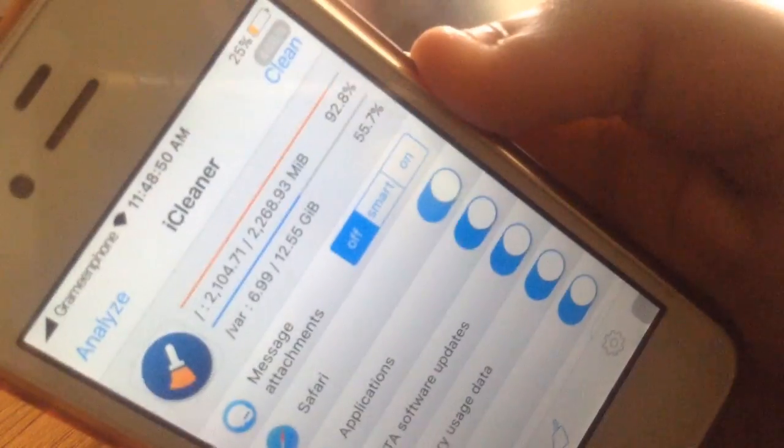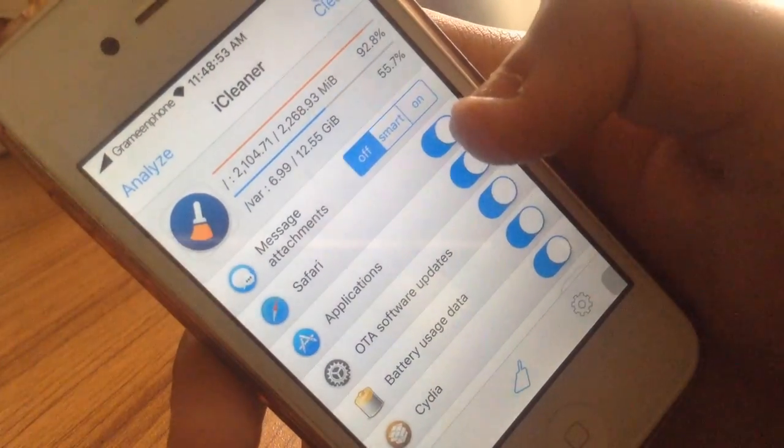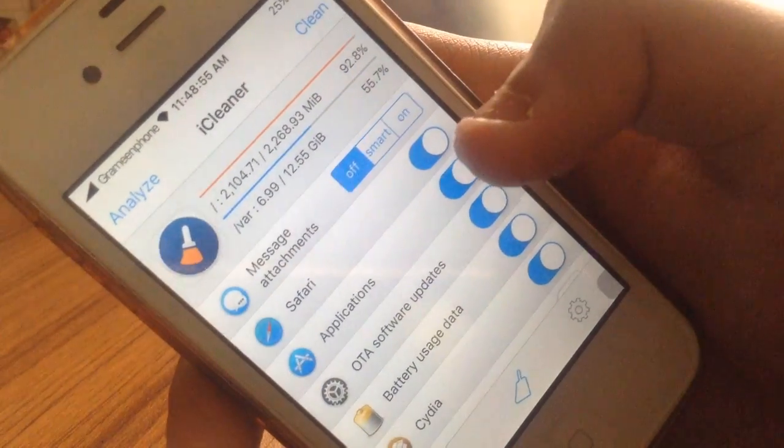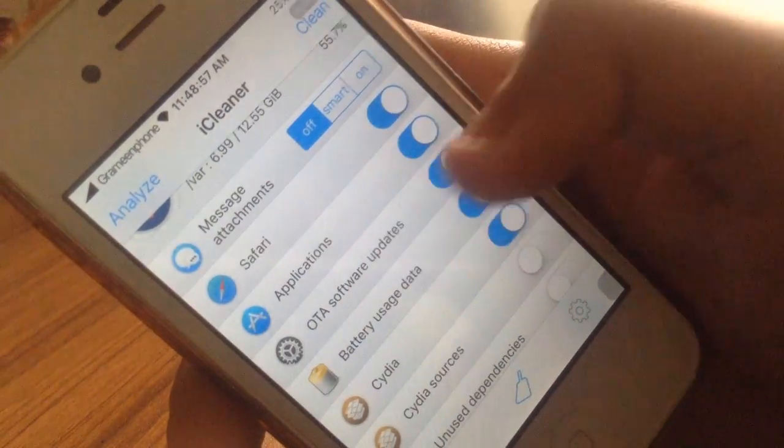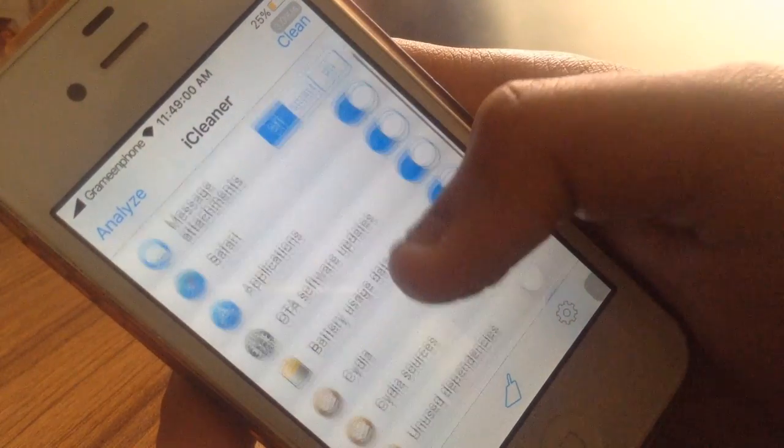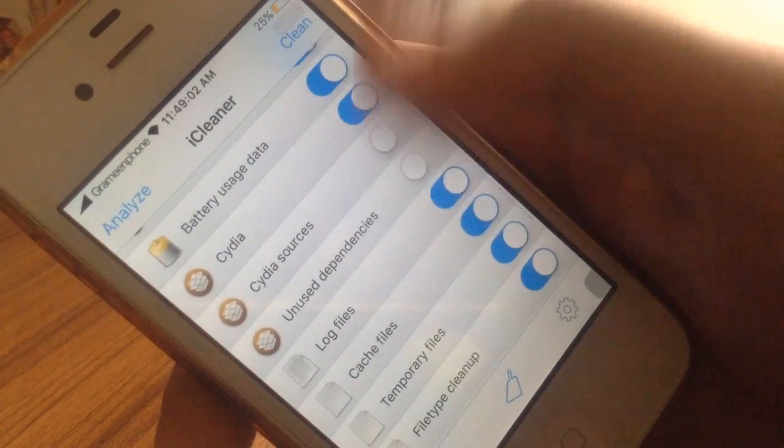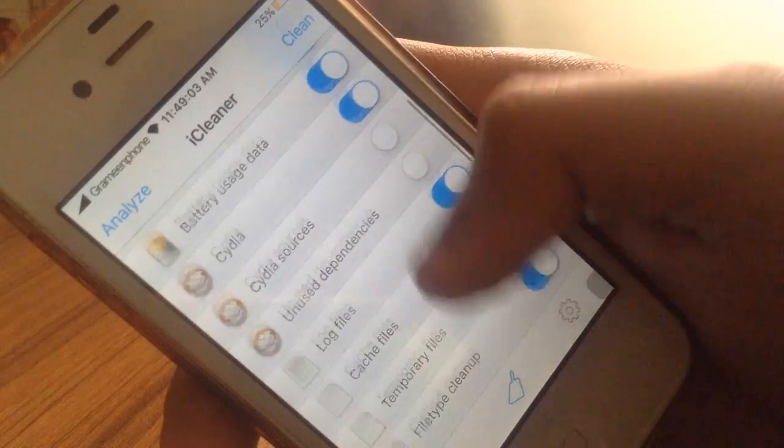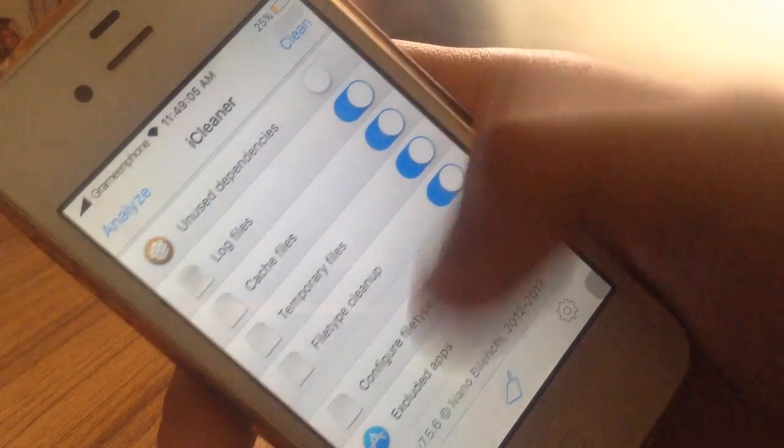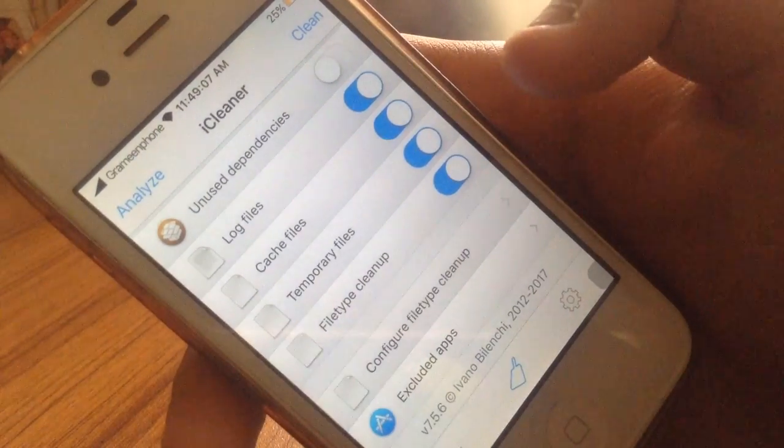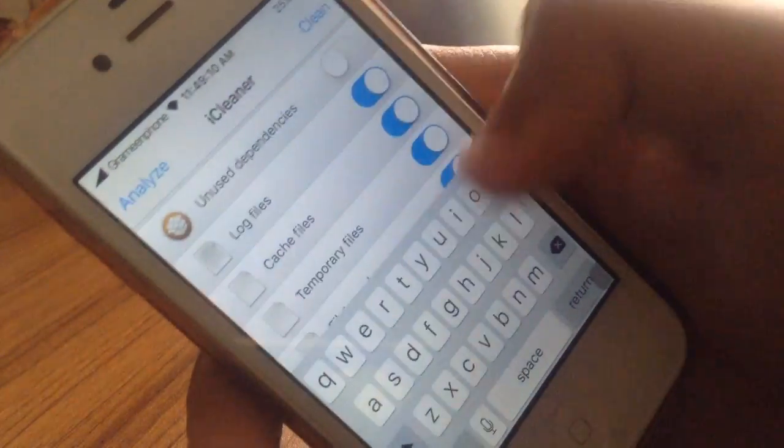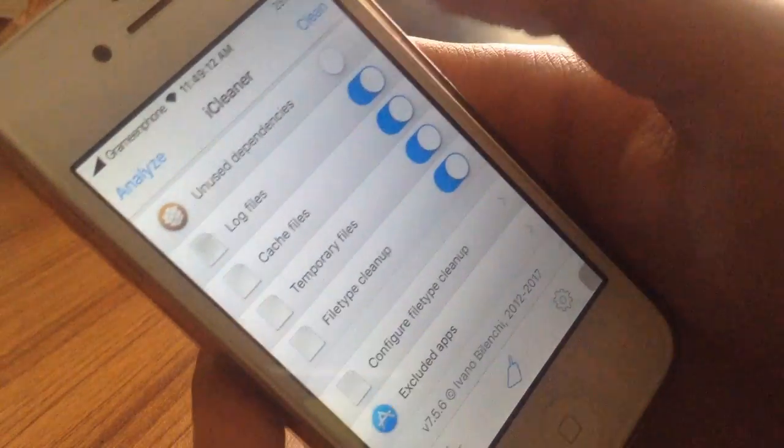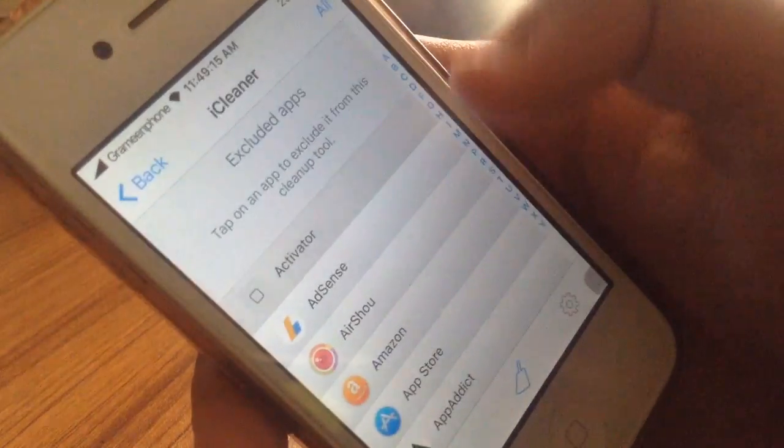When you click on the clean button, it will clean the Safari cache files, which includes all your applications, OTA software upgrade data, Cydia log files, cache files, temporary files, file type cleanup, configure file type cleanup. You basically don't need to do anything or you can use the app to clean it.